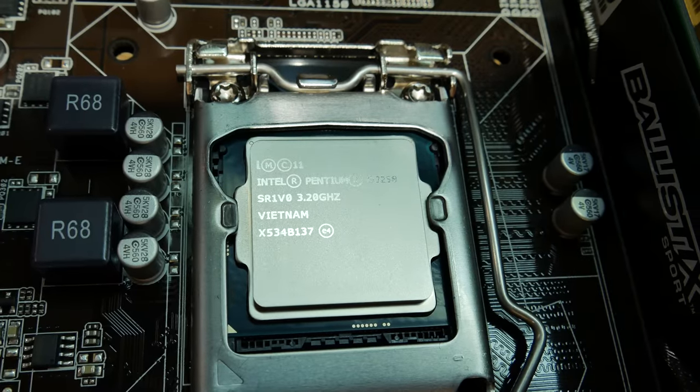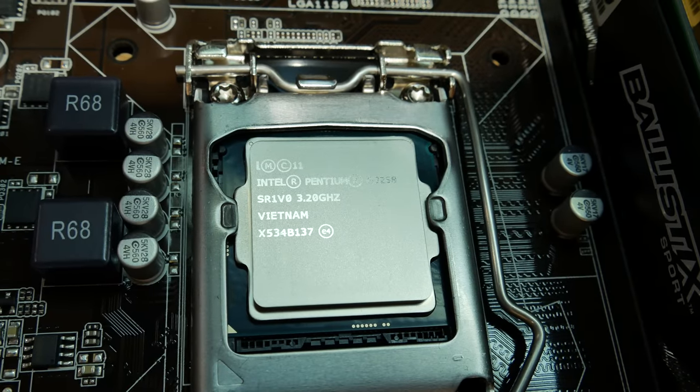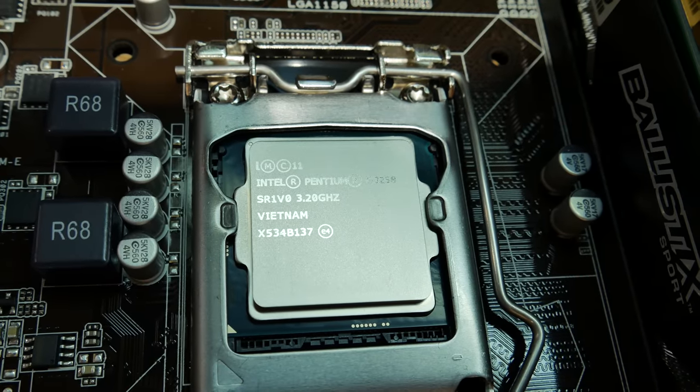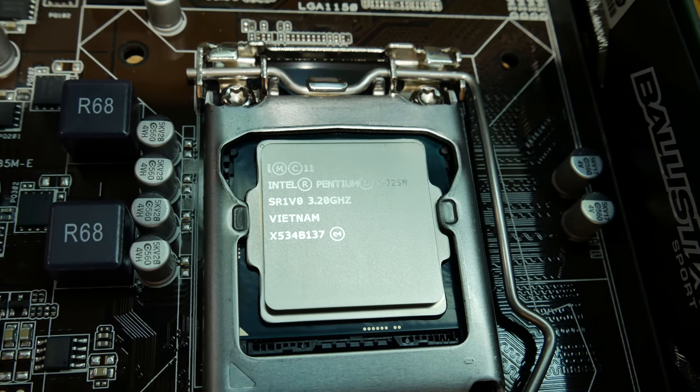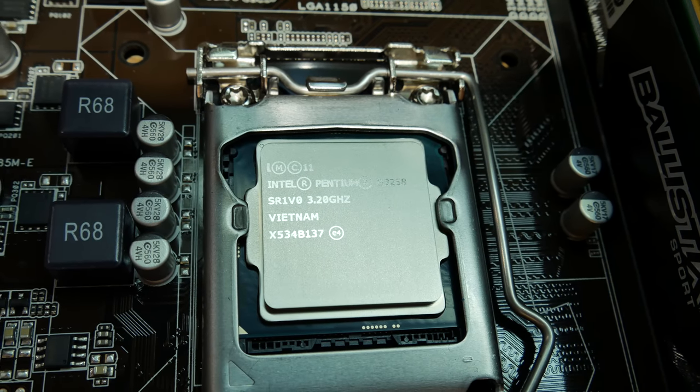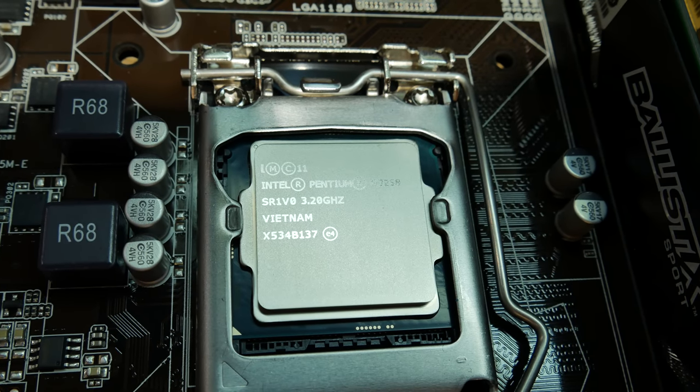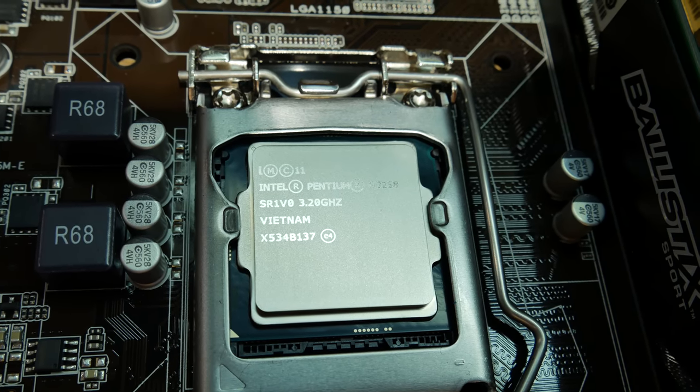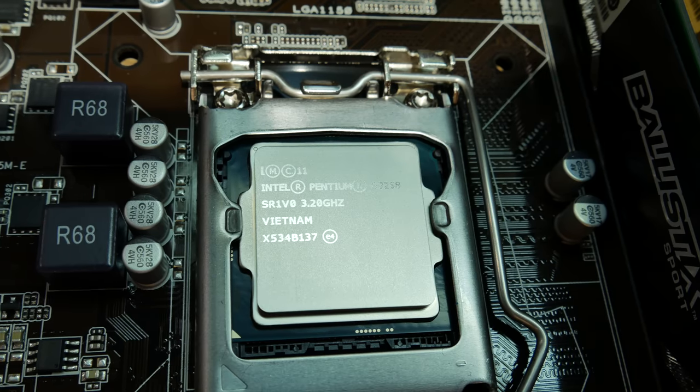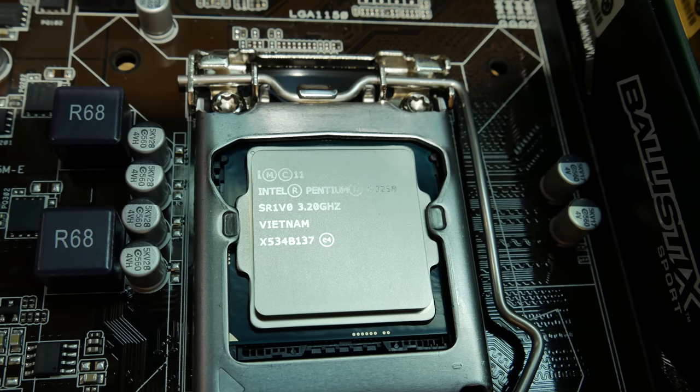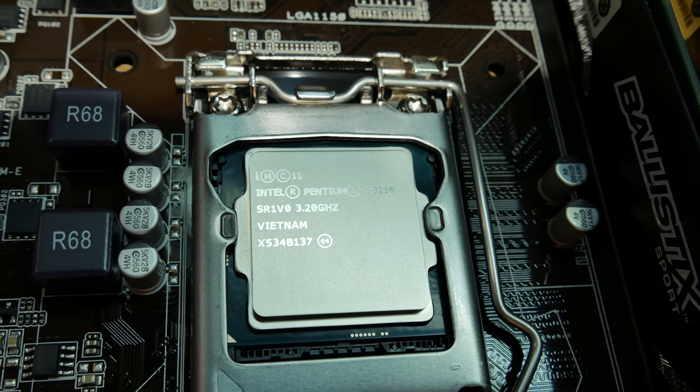It seems like the writing on this CPU is really big compared to what I'm used to seeing on Intel chips. Usually they're really small writing and hard to read, and this one's also made in Vietnam. That's kind of interesting.